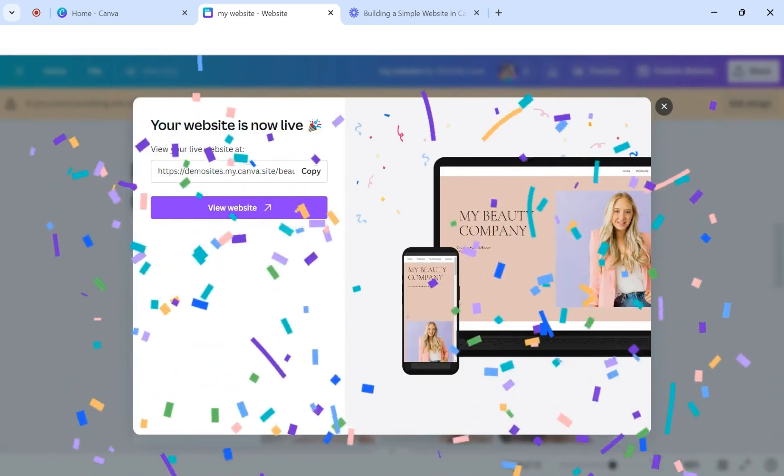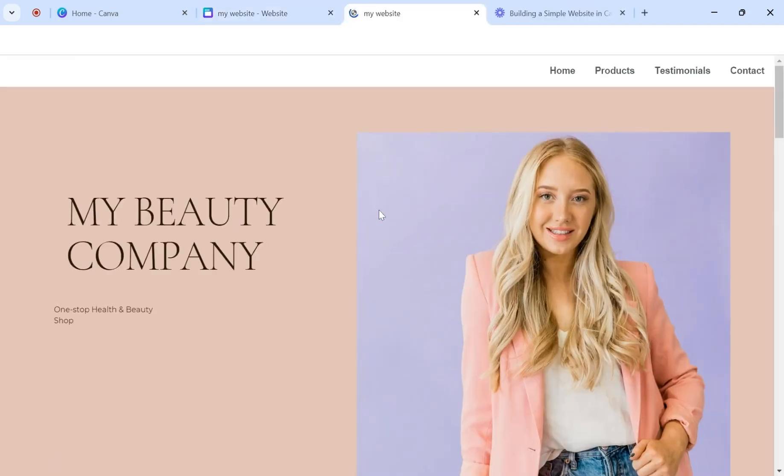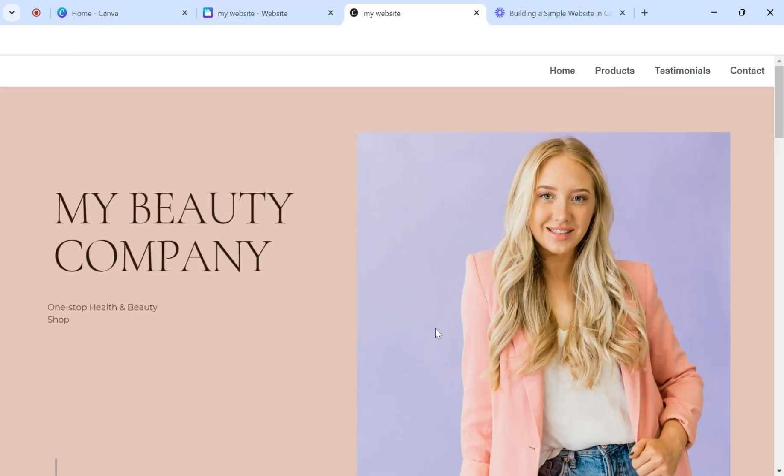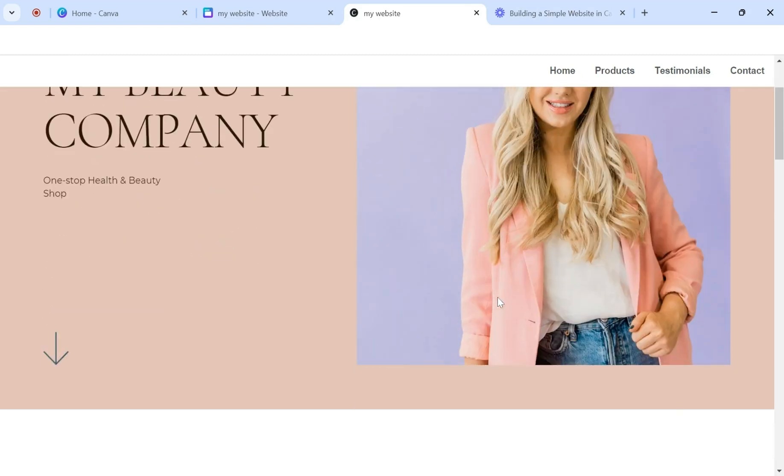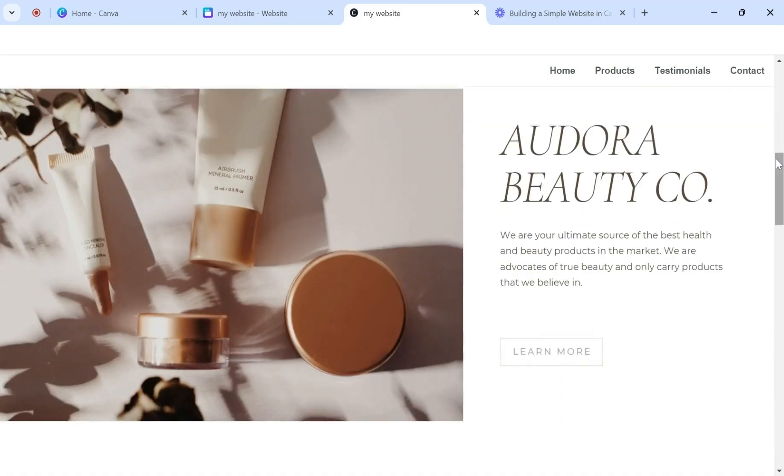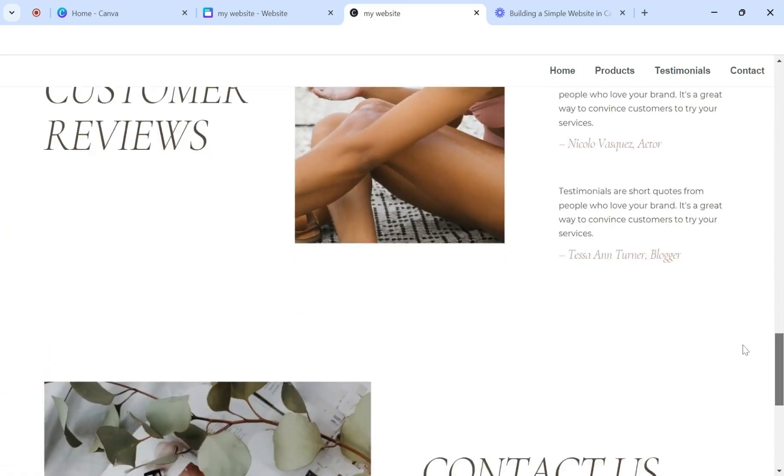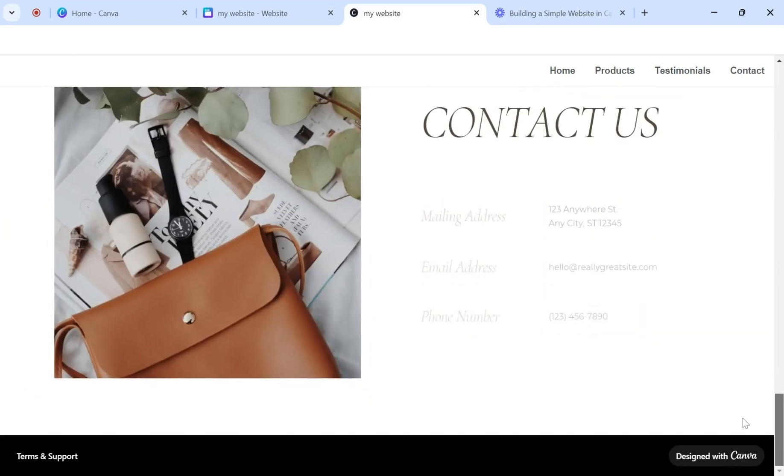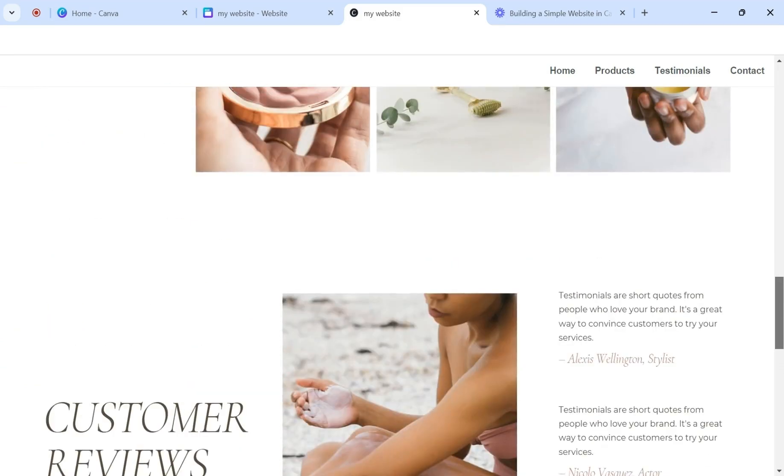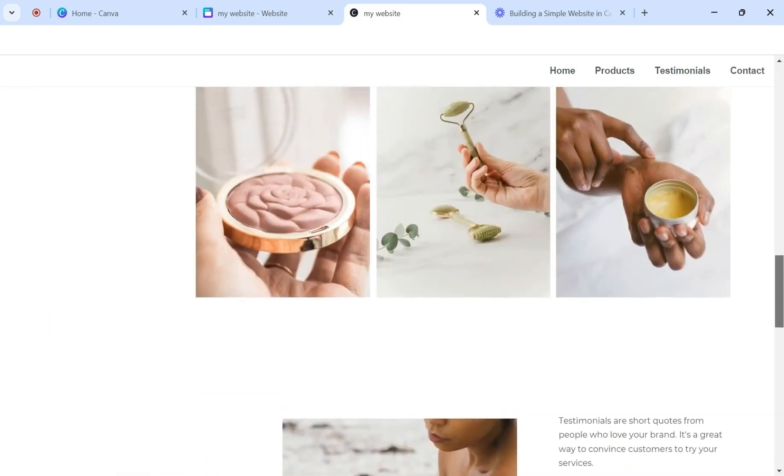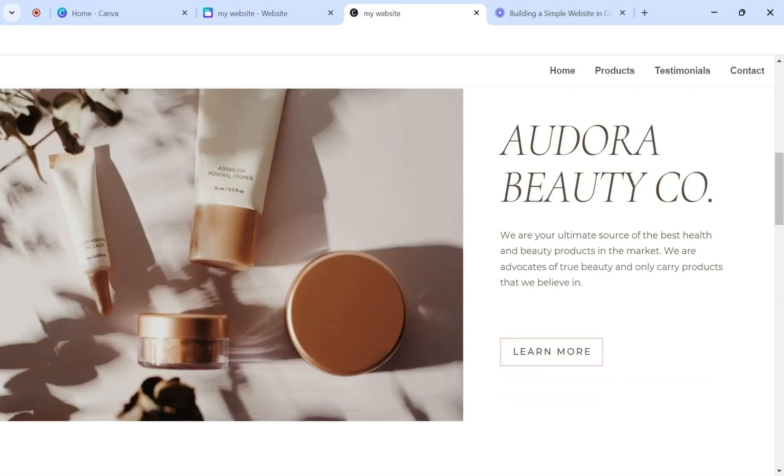So yay, your website is now officially published. And this is the domain for that website. You can always copy it and then save it somewhere where you'll find it easily, or you could just click on view website here. So now here is the finished product of the website we just made. So you can go through and then take a look at it. I would also look at it on your own, on your phone, so that way you could make sure it looks good in both places.